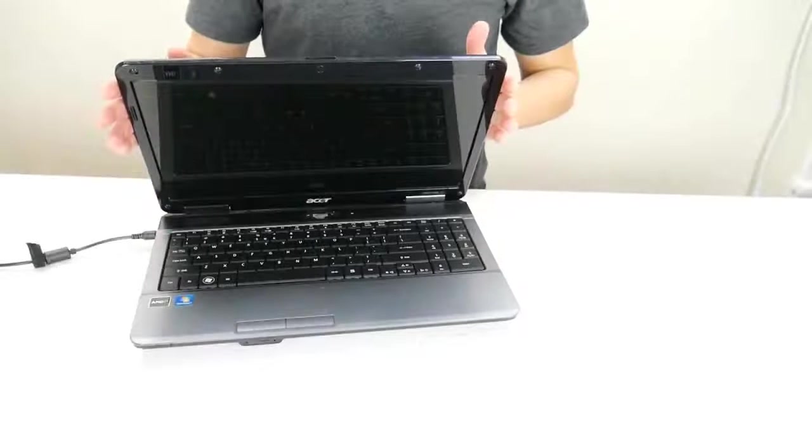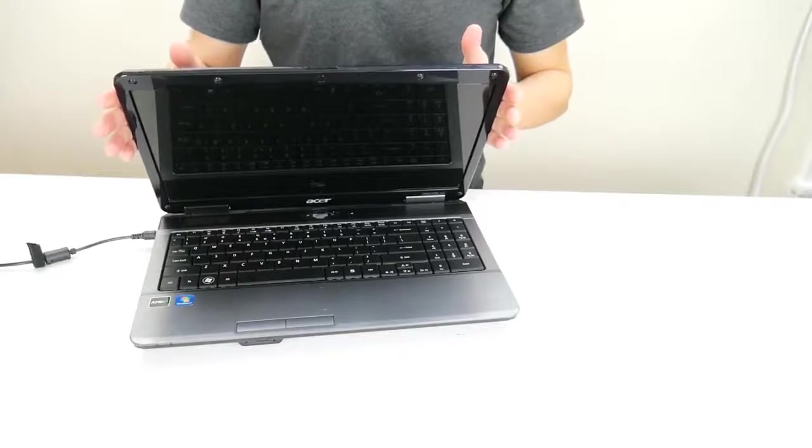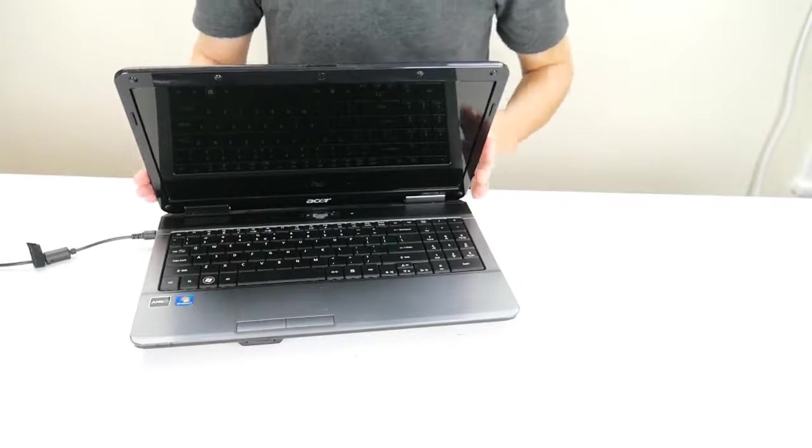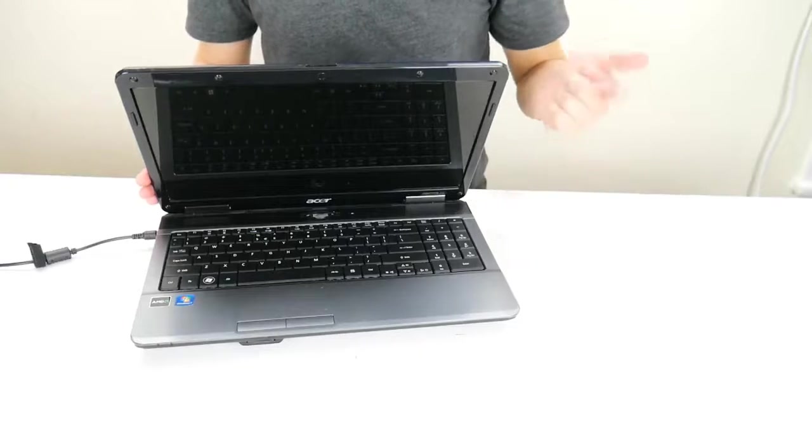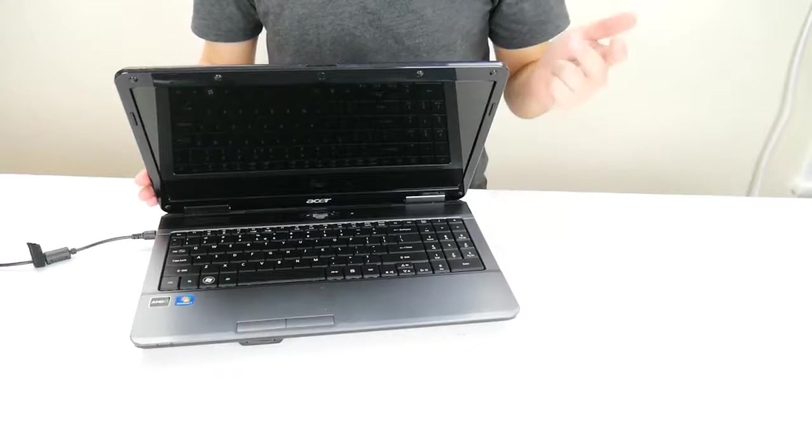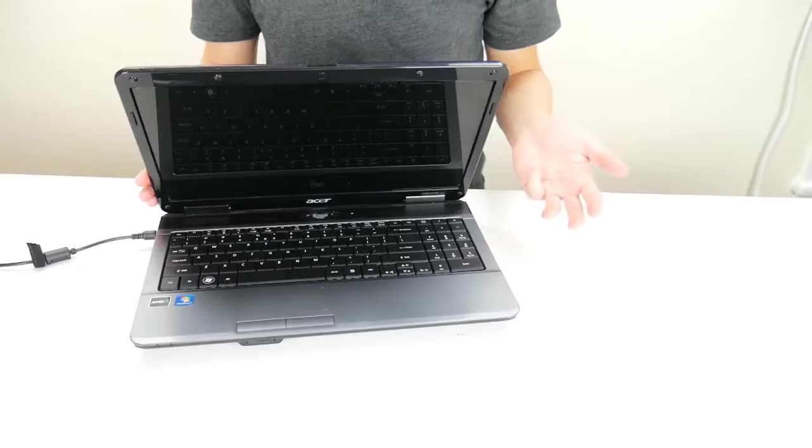I have an Acer laptop here and the problems with it we're going to show you how to address are if it's not turning on, if it's turning on but freezing, and if it's turning on but then turning itself off.